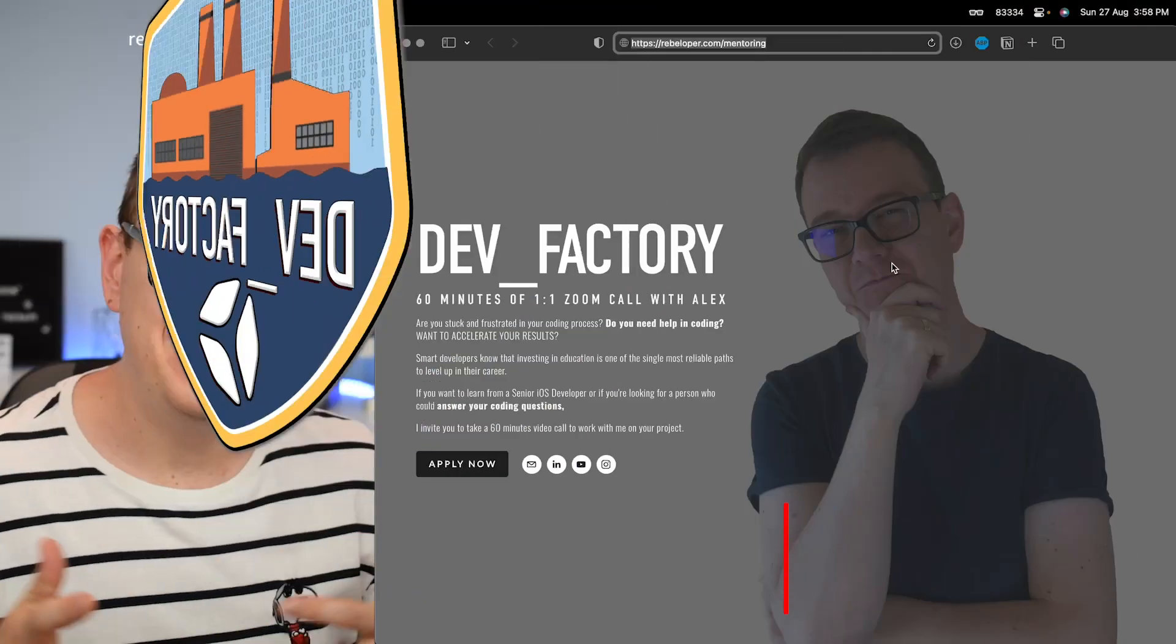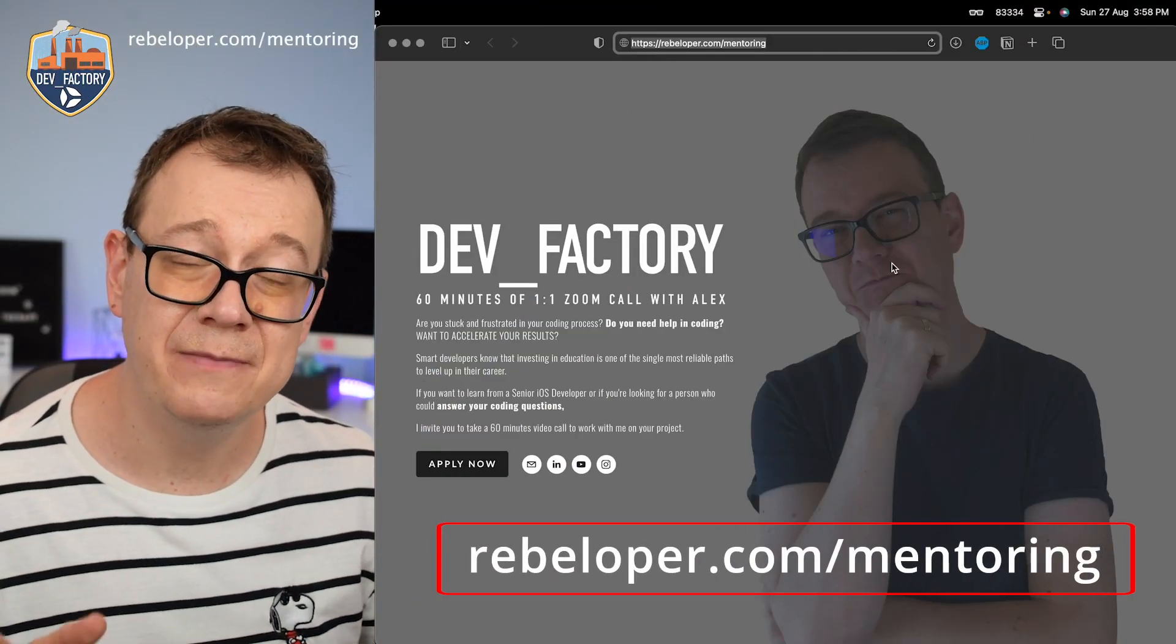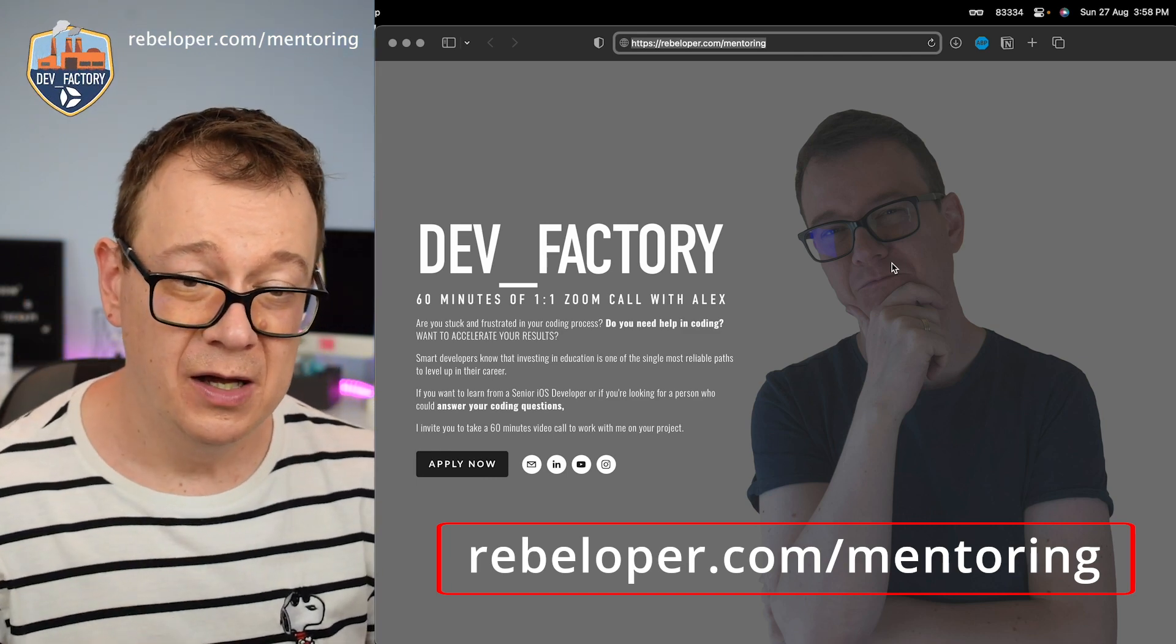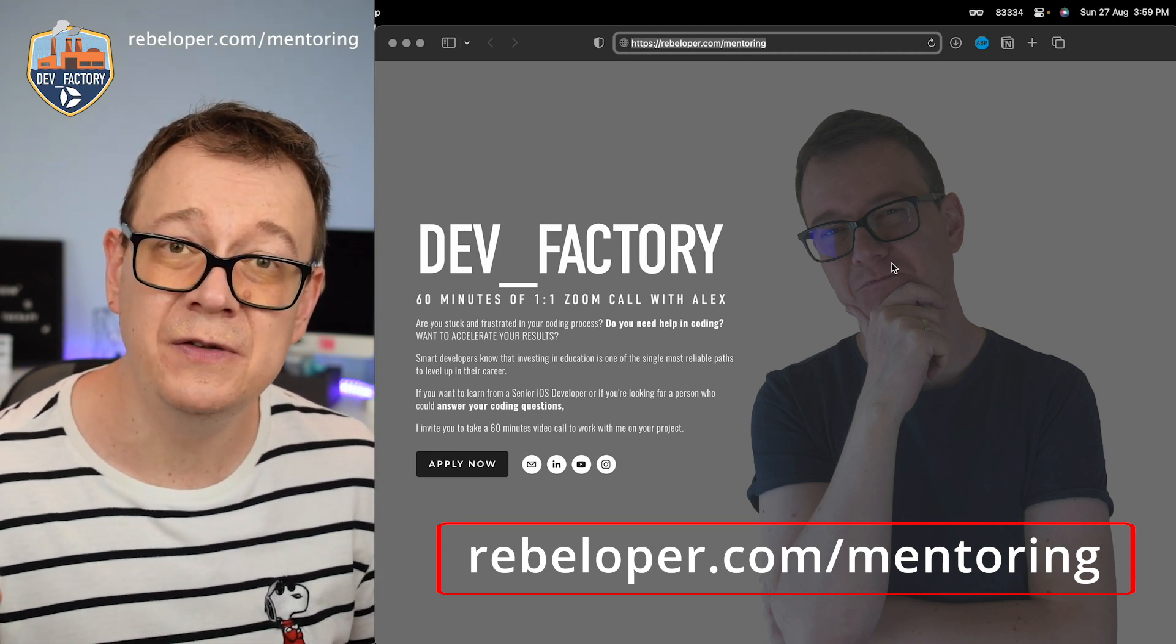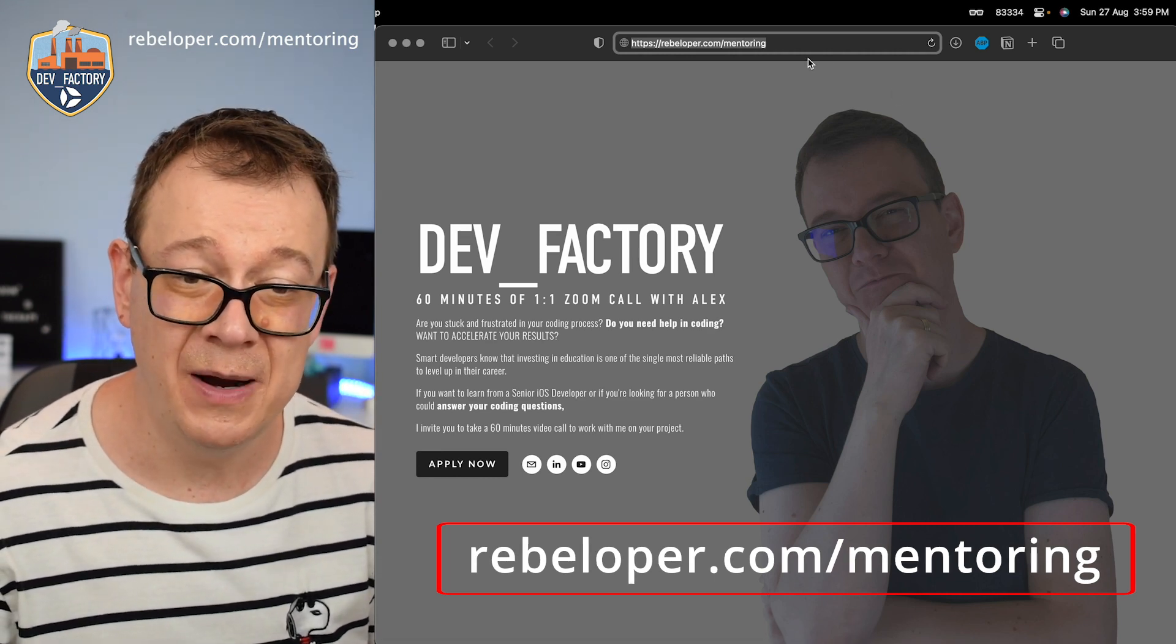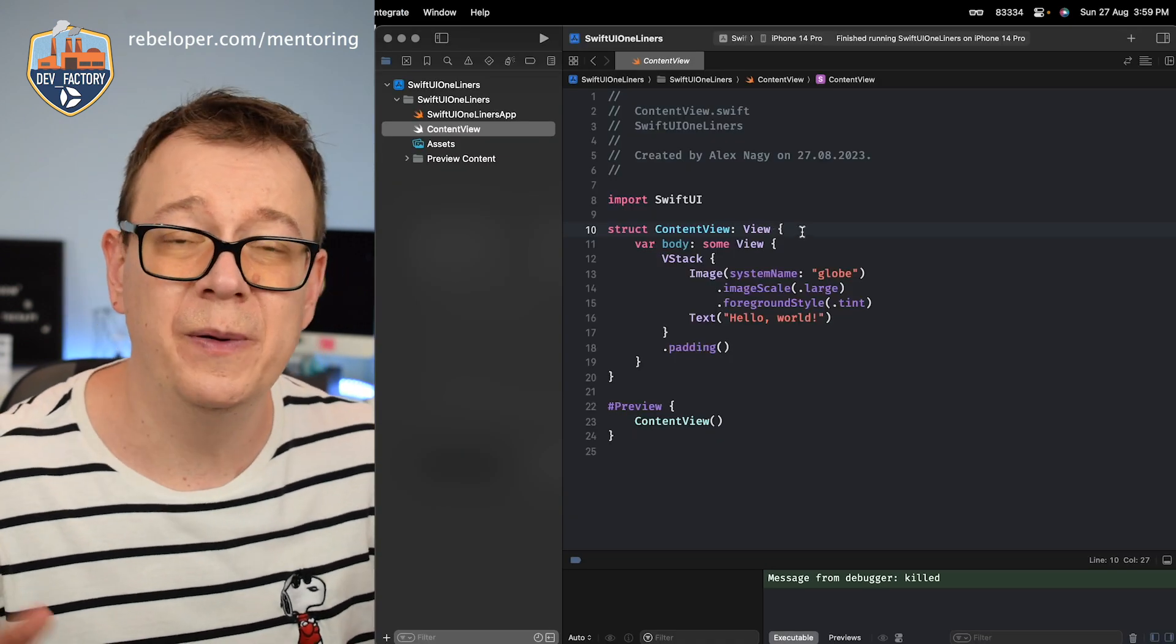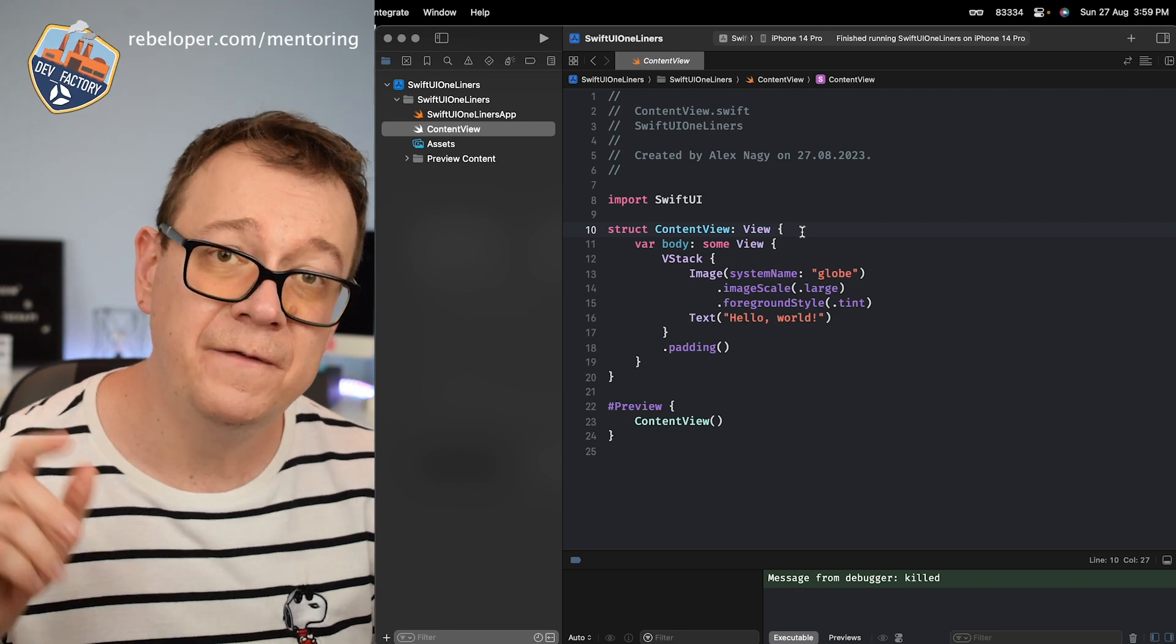So let's dive into my 10 all-time favorite one-liners in SwiftUI and make sure you check out the end of this video because there's a bonus one. This video is sponsored by me. Rebeloper.com/mentoring is where you want to go if you want to meet me on a one-on-one Zoom call. Again it's at rebeloper.com/mentoring.